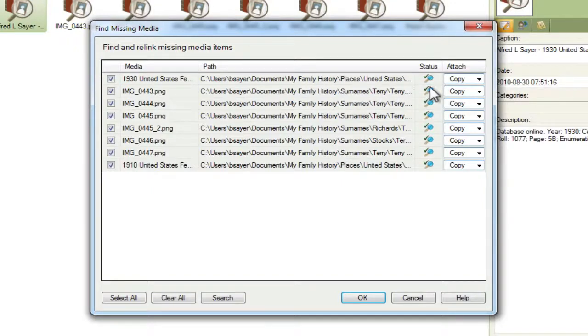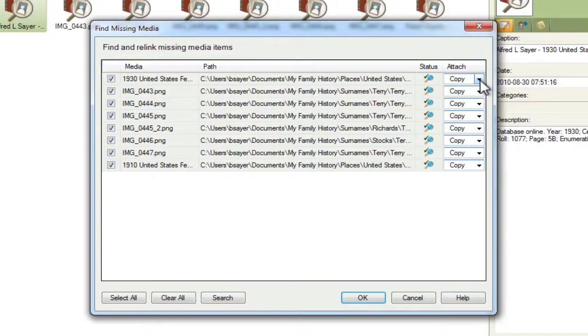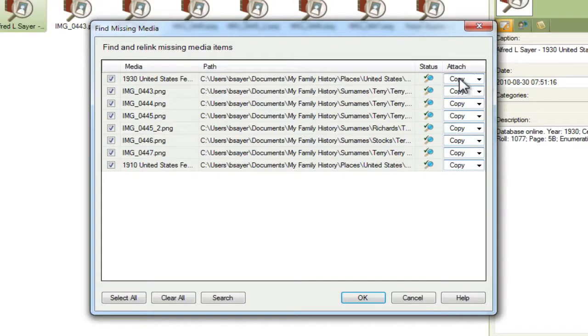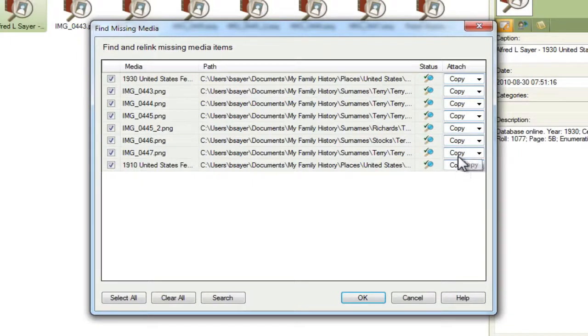Now, the other thing that you're going to want to pay attention here, especially if you've moved your media into a central location like I have, so that it's not just within the file system domain of the genealogy program, is to select whether you're going to have Family Tree Maker make a copy of that file or just link to the existing file. You can see here, Copy is selected by default for each of these.